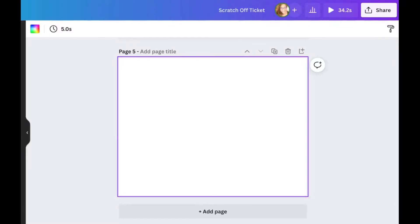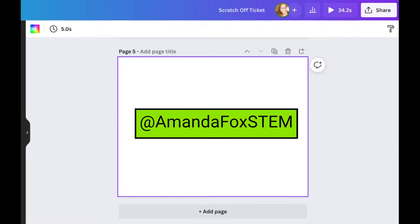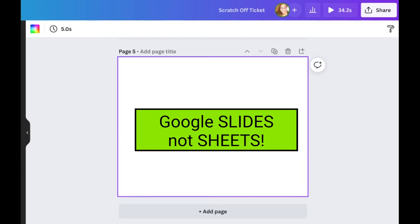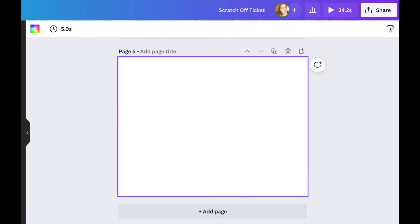Hey there! I'm going to show you a method that I learned from Amanda Fox on how to make virtual scratch-off tickets in Canva. I do mine a little bit differently because at the end I put it into Google Sheets to make the final product, because that's a little bit of an easier medium for my teachers to work in. So first things first,